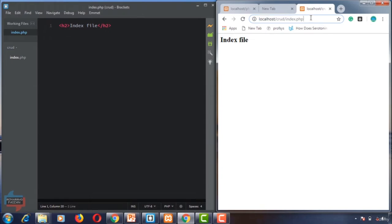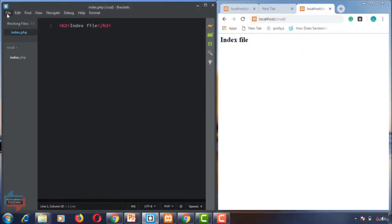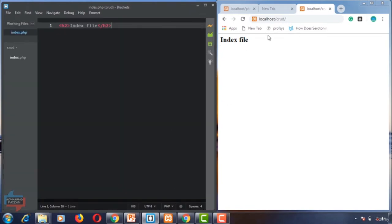Copy the URL and go to File, then set the project URL from Project Settings. Here you can see the live preview base URL. Set it to localhost/CRUD. The project setting is already set — just like this you can paste it. If you are working on PHP beginners you can set PHP beginners here, but now we are working on the CRUD project, so I give this URL. We will be able to see the live preview of our project files.